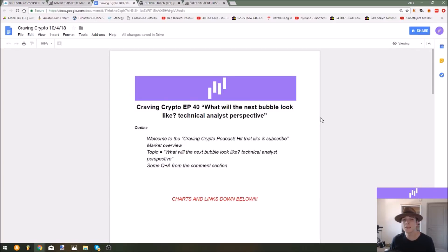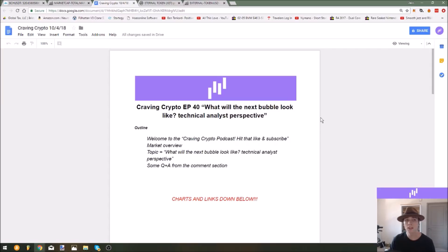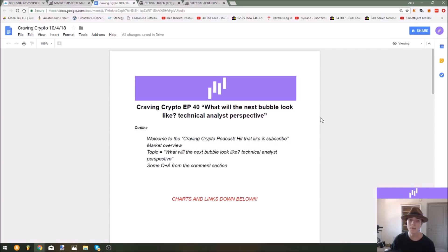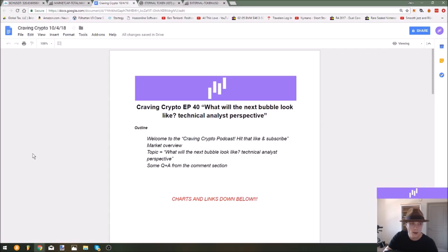So today's subject is going to be really awesome. We're talking about what the next bubble will look like from my perspective as an analyst, and then also going into details of how I really think you should be playing it so that you don't really get stuck in the same mistakes that you may have made in the last run and in the last cycle.